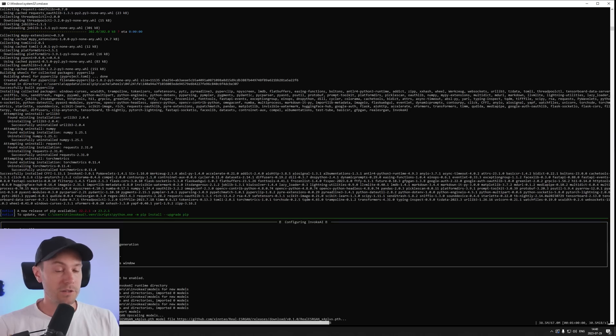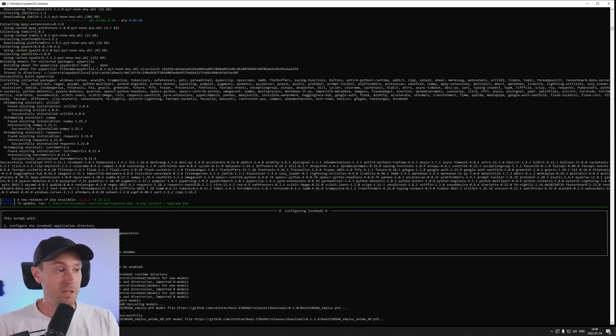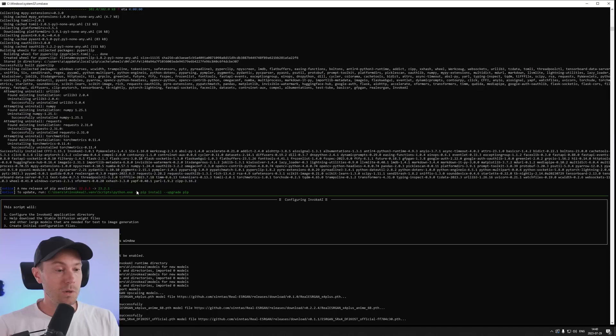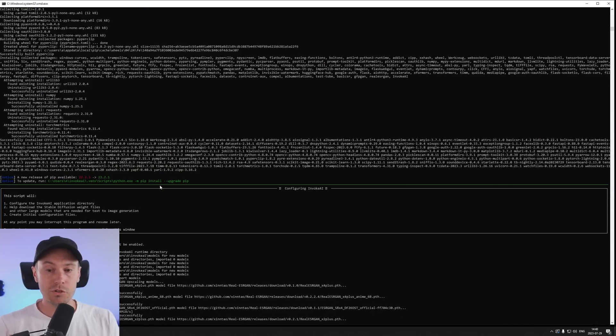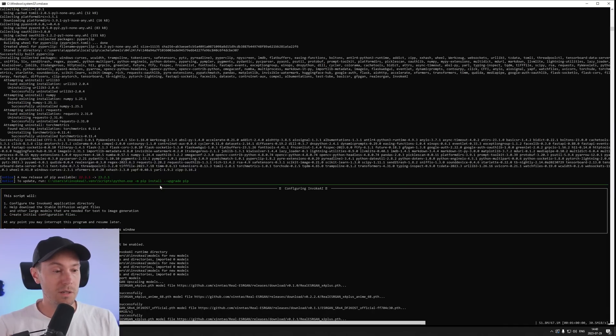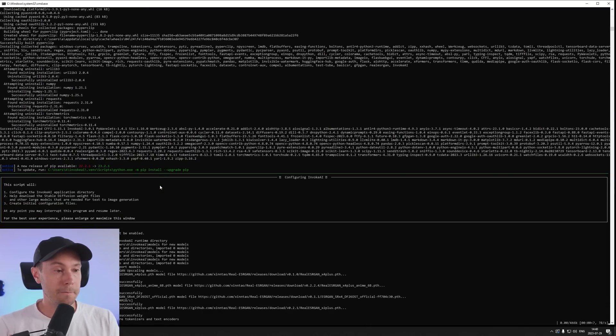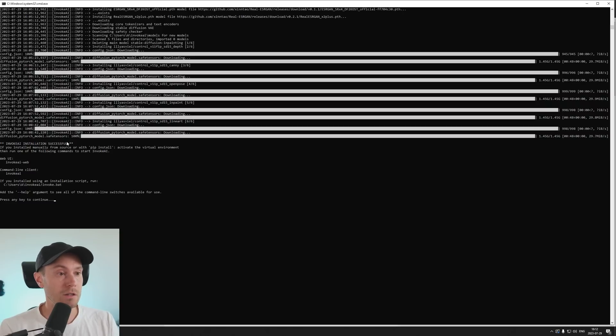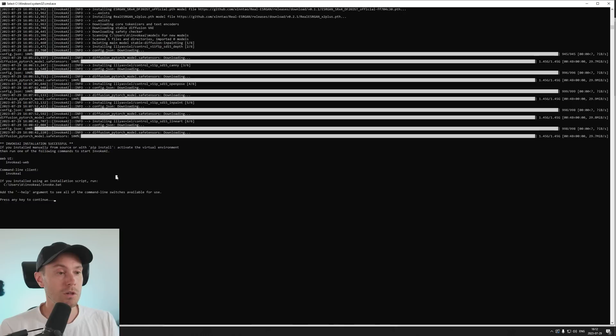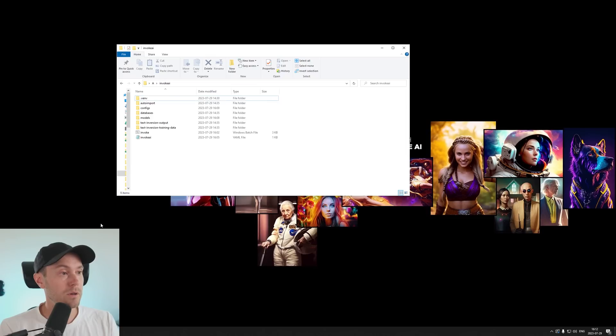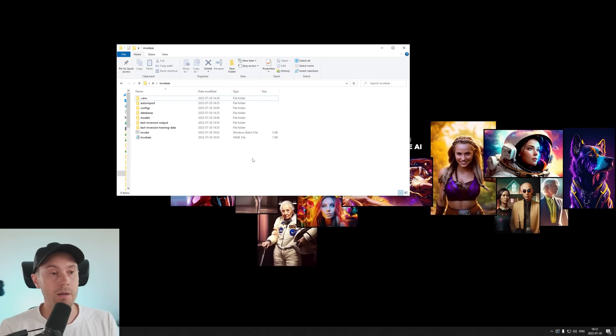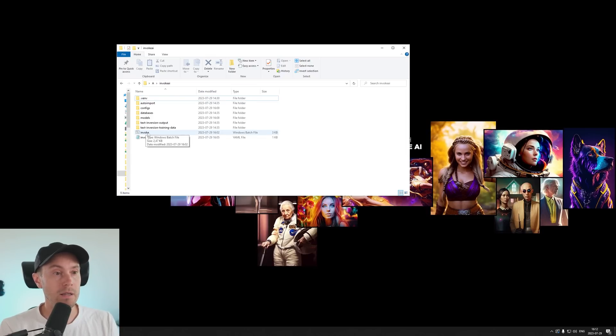And now the installation will continue with the settings that we chose. So just wait for all the models to be downloaded. Now this is finished and it says Invoke AI installation successful. So you can close this down and just press any key here and then open the folder where you installed Invoke AI and just open this batch file here.